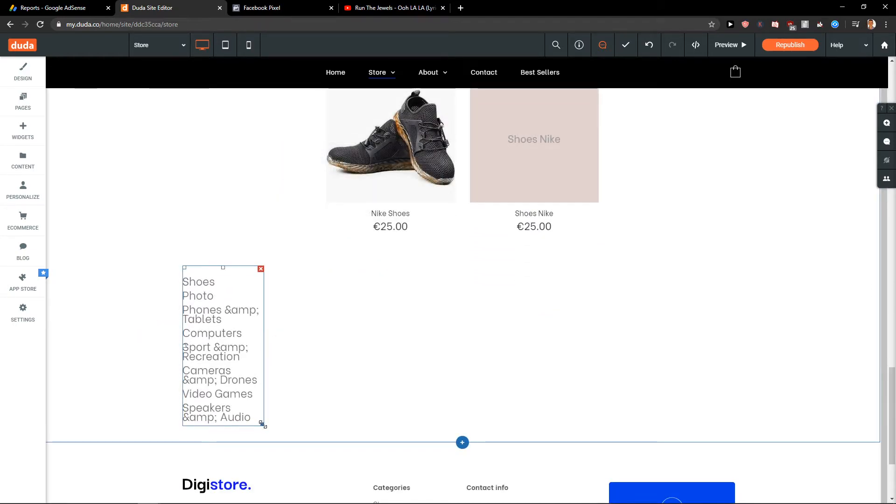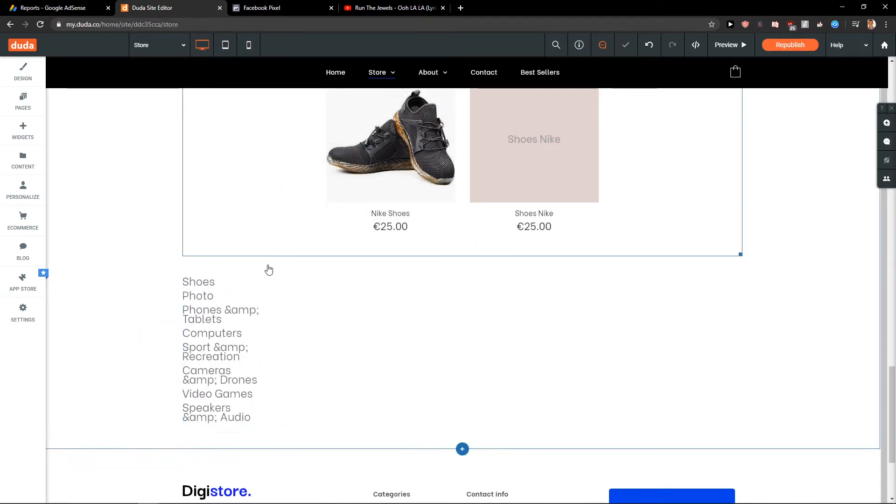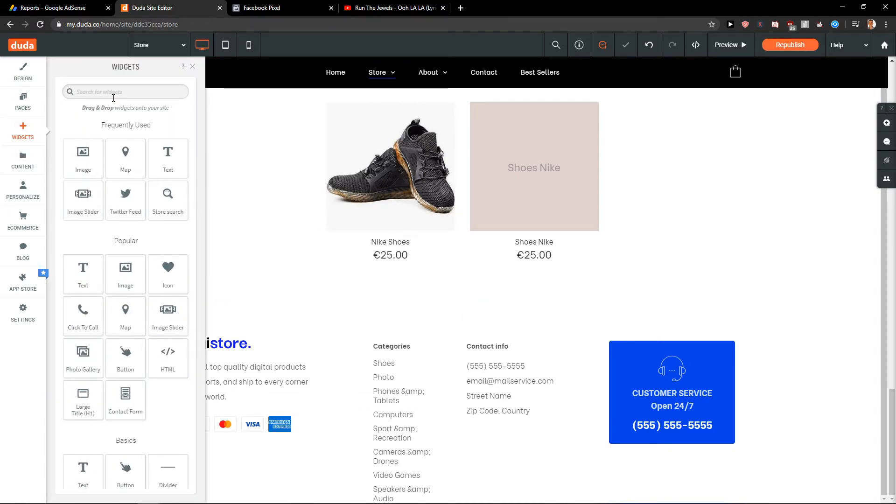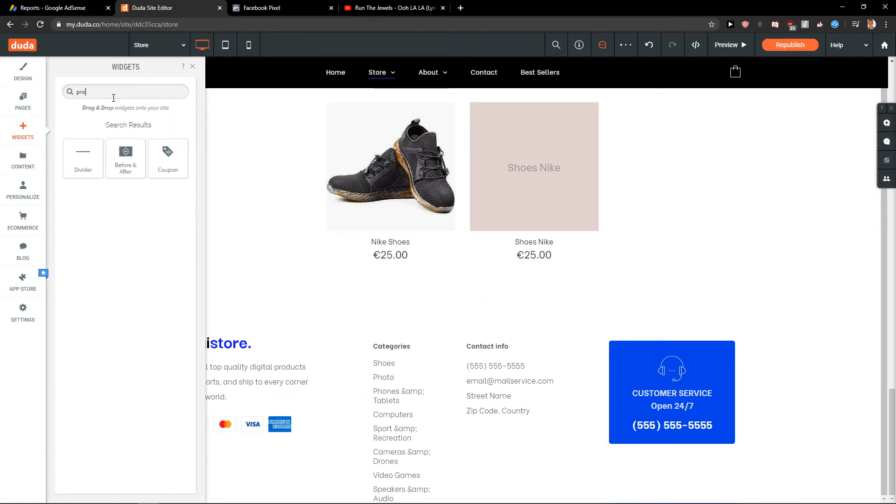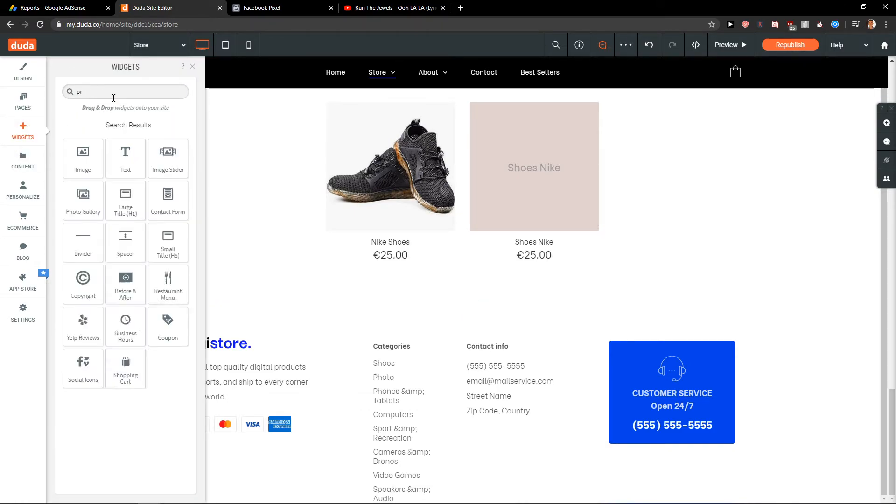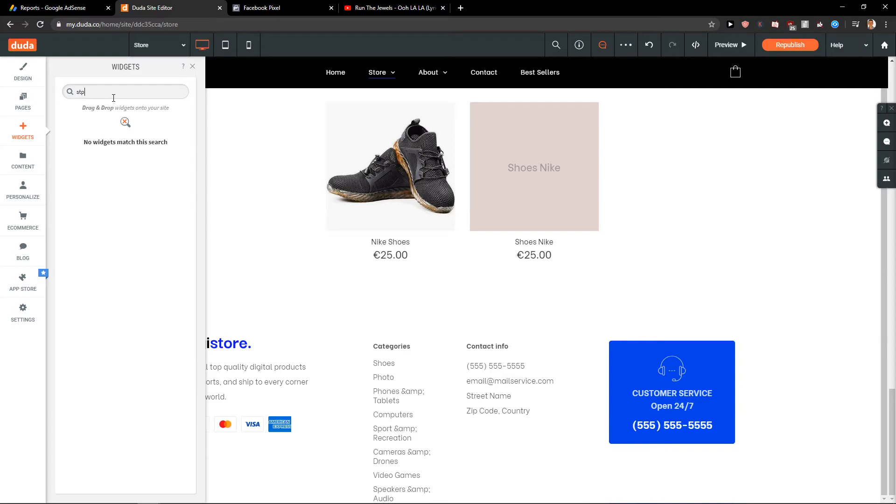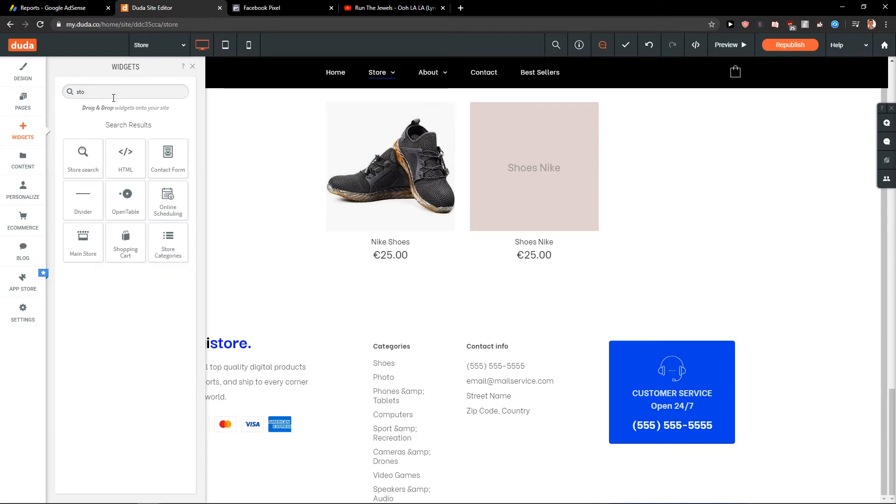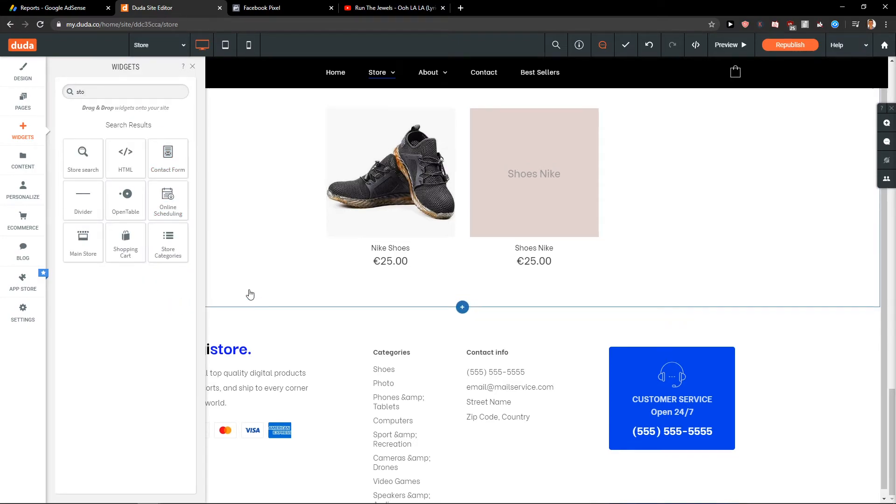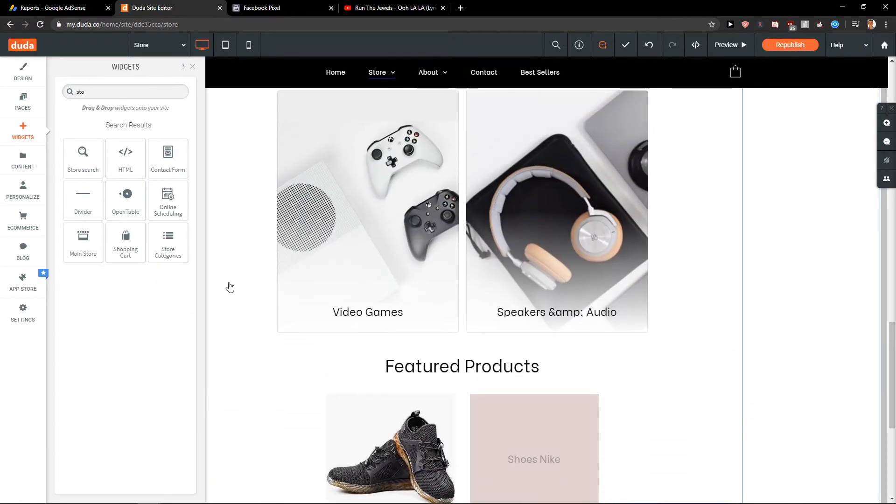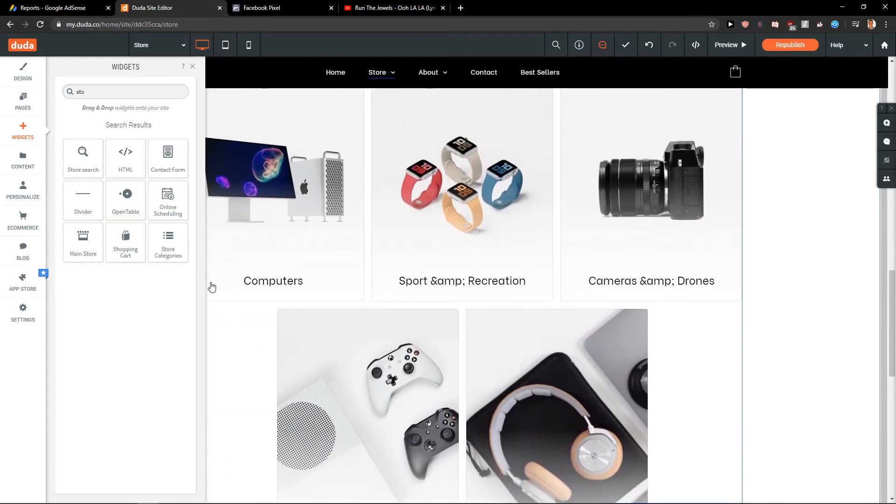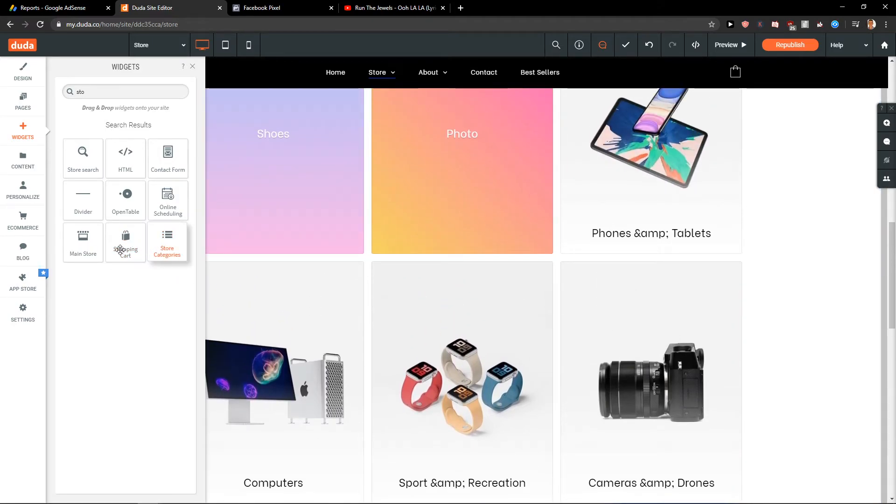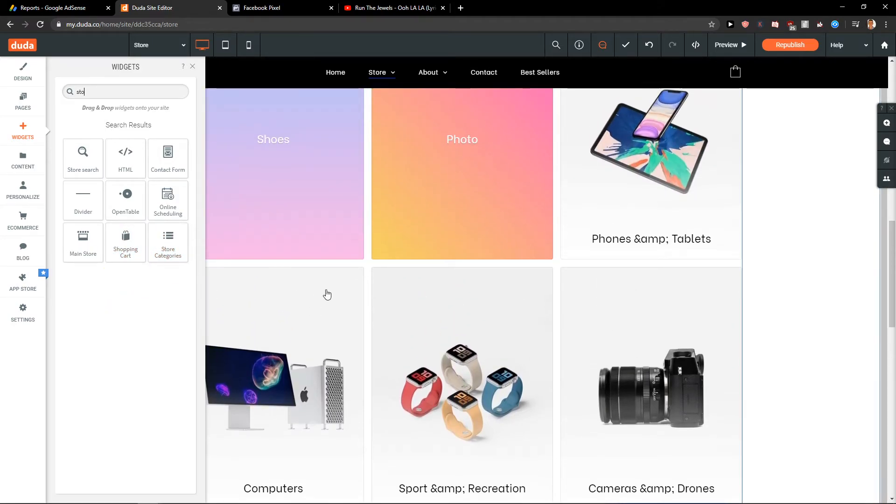And then the last thing is we have store categories. If you like to edit. But this is also not that pretty cool. So this is how you can actually do it and play around with it.